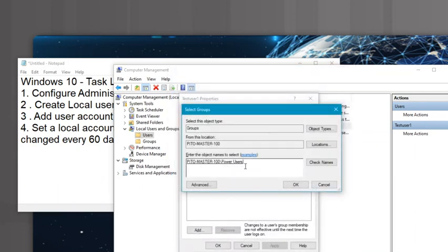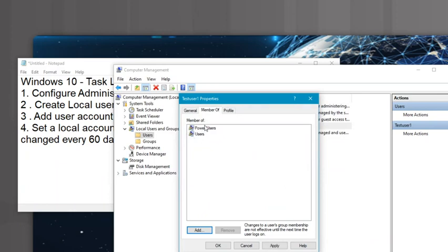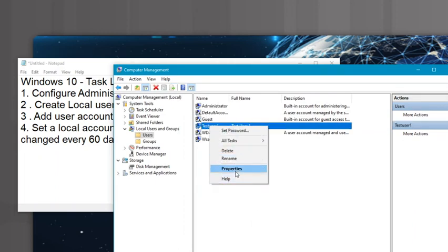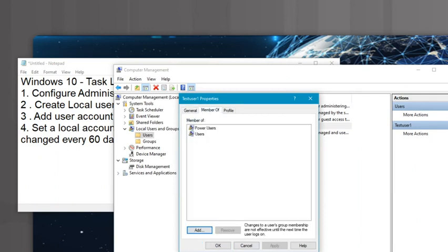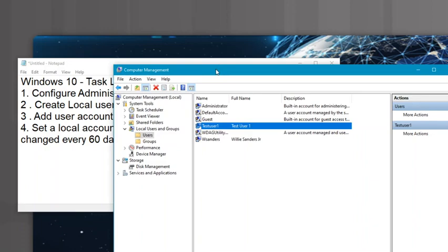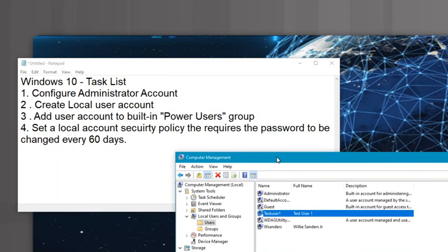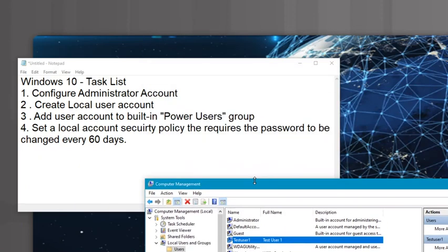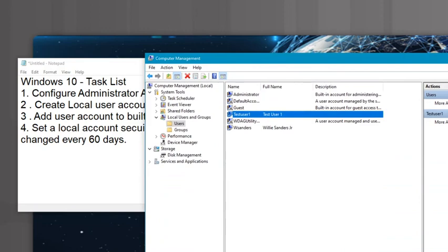Now Power Users has been added to the list. Hitting OK, you can see that this Test User account is now also a member of the Power Users group, and because of that has inherited all of the permissions of Power Users. I'll hit Apply and OK — now Test User has some authority on this system and can actually do things. The last task is to set up a local security policy for all accounts on the system that says every 60 days you need to change your password. We can close this tool.